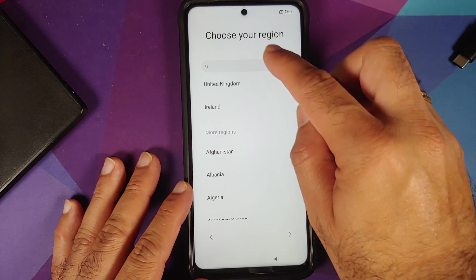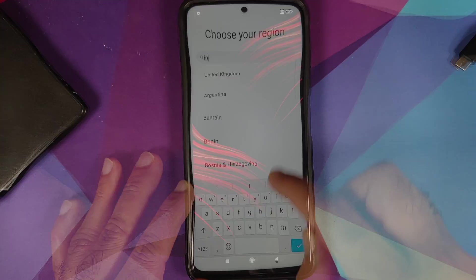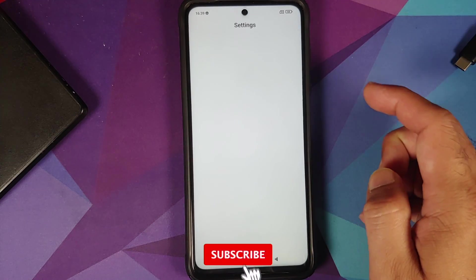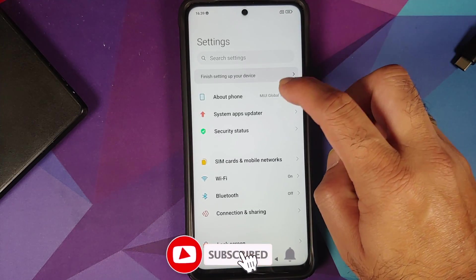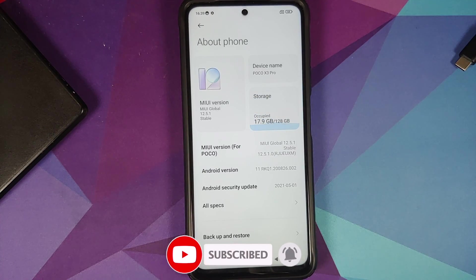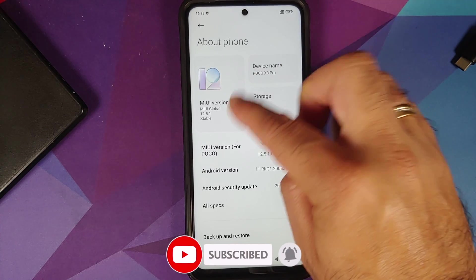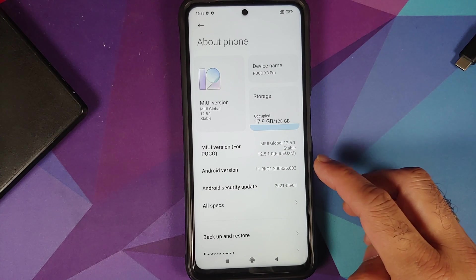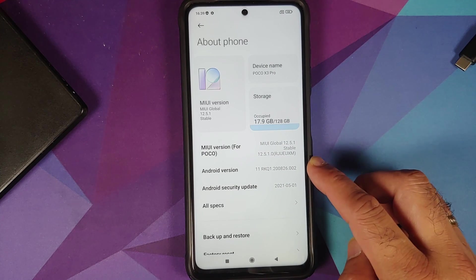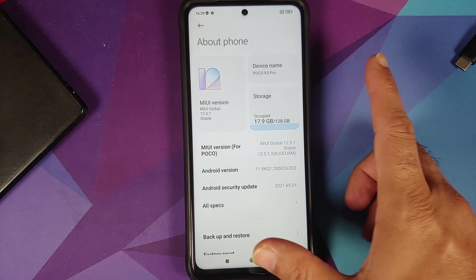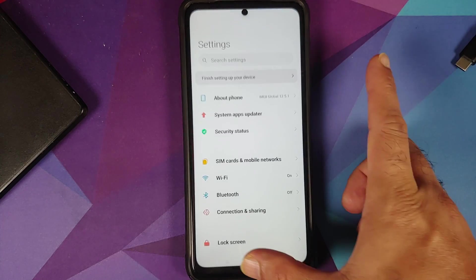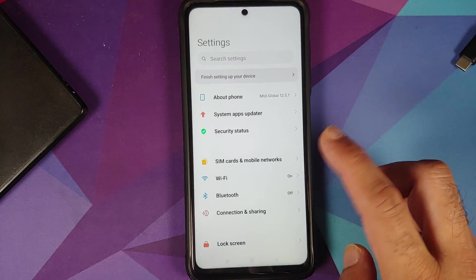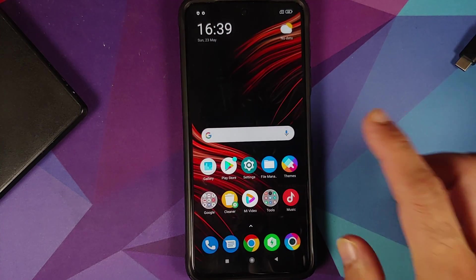The initial setup screen appears — I flashed MIUI 12.5 so I have MIUI 12.5. After skipping the setup and reaching the home screen, going into Settings > About Phone confirms MIUI version 12.5.1 Global Stable on Android 11. That's how you install the stock factory firmware on your Poco X3 Pro using the fastboot ROM and a computer.